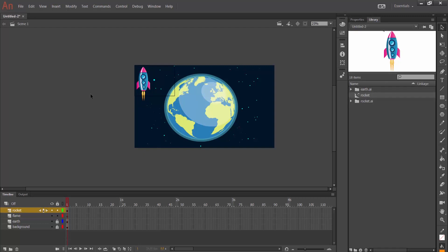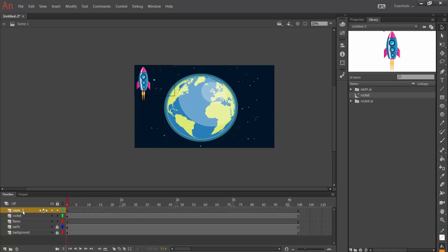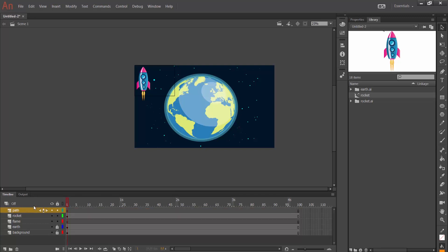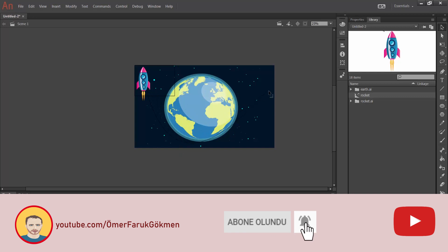When we go to our Library section we can see the rocket movie clip. In this animation I want to make 100 frames, so I select all layers, right-click and insert frames. Next I need to create a path so the rocket will trace it. I create a new layer and call it 'path.' Then in my toolbar I choose the Line Tool and draw a line, and with my Selection Tool I can arrange it.